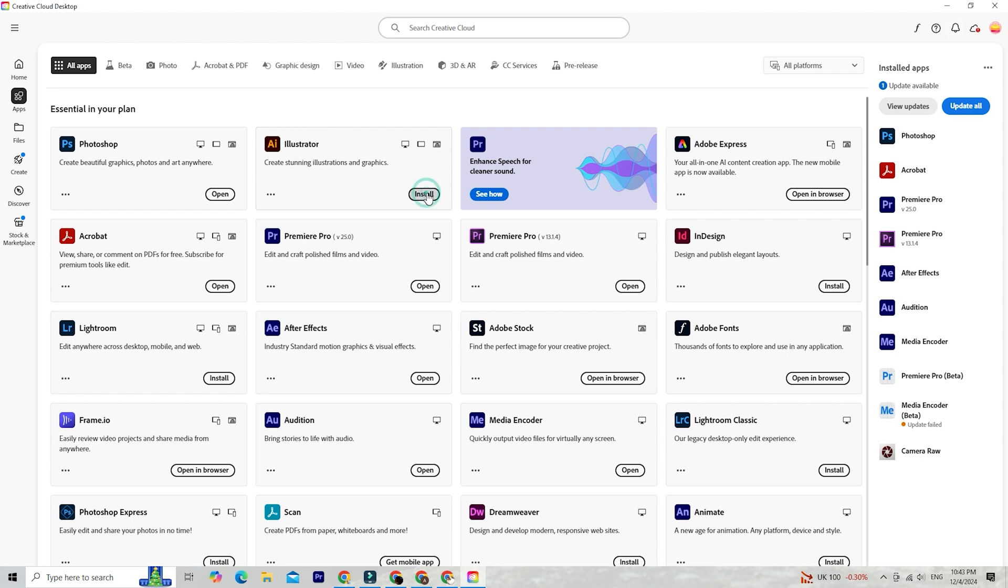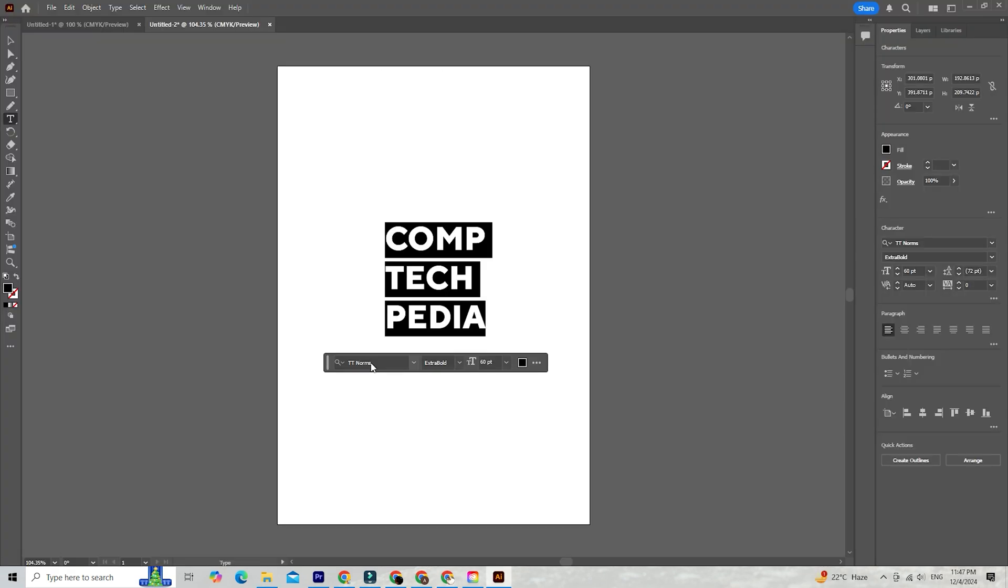Once Illustrator is installed, you're ready to explore its incredible features, including the new 3D effects we'll explore in this video.